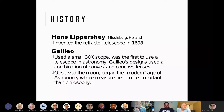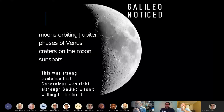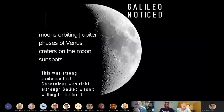What did Galileo notice? He noticed moons orbiting Jupiter. He noticed that the planet Venus has phases just like our moon. He was also instrumental in observing craters on the moon for the first time and sunspots too.